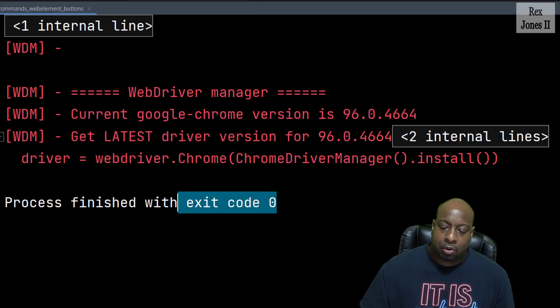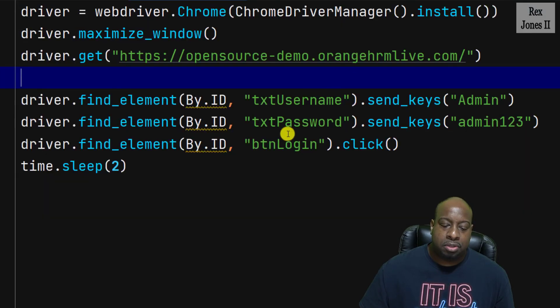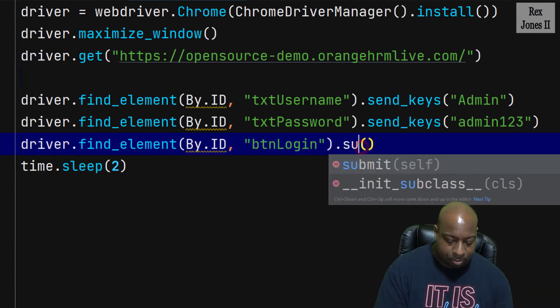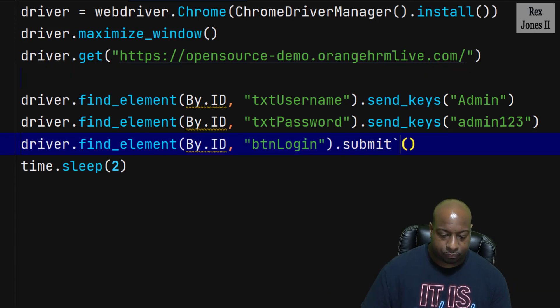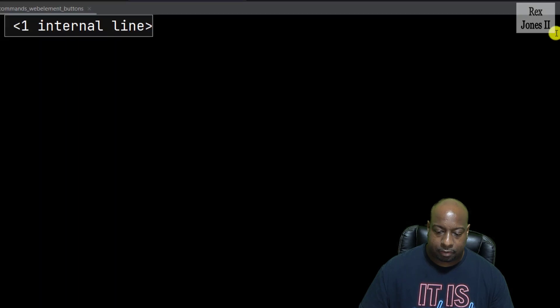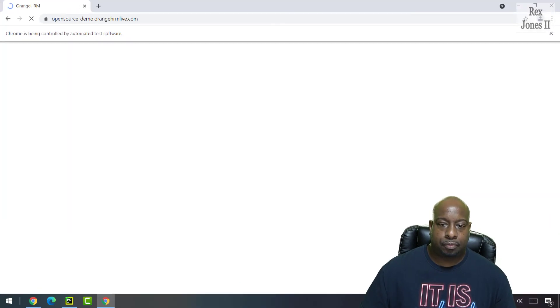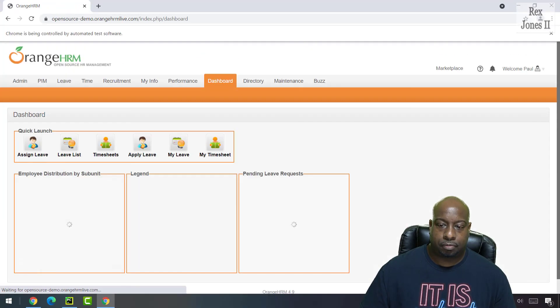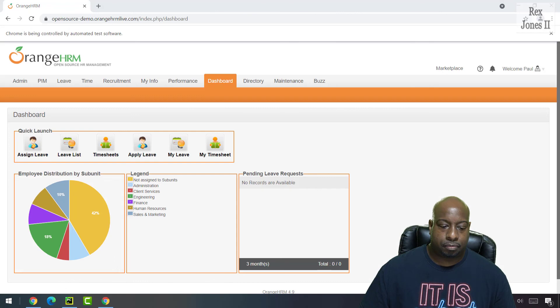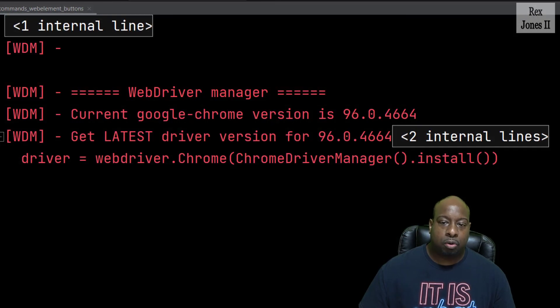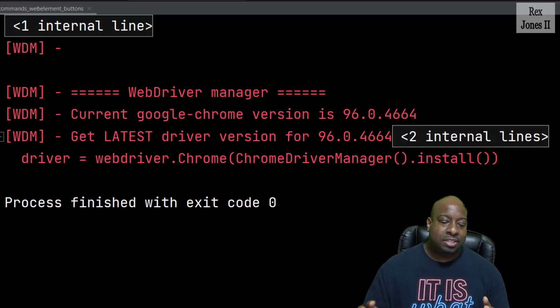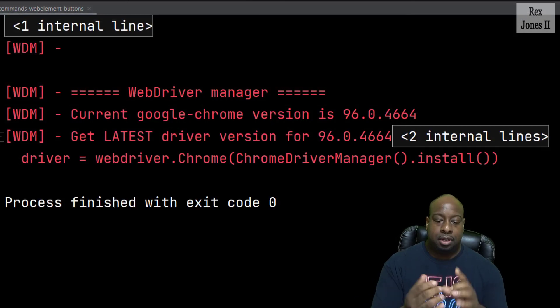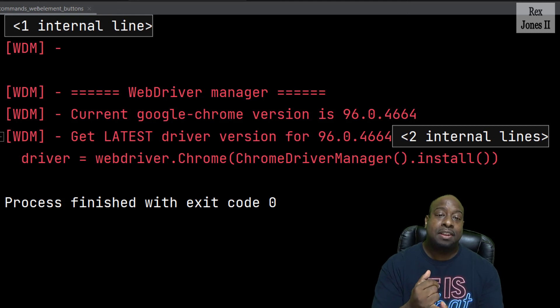Now, let's also use submit to see what happens. And run again. The submit method works. We saw how on that page, click and submit works.